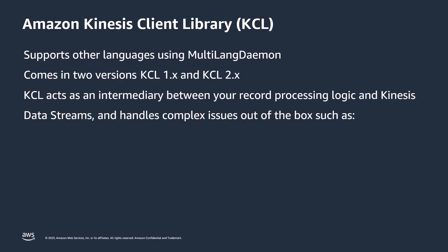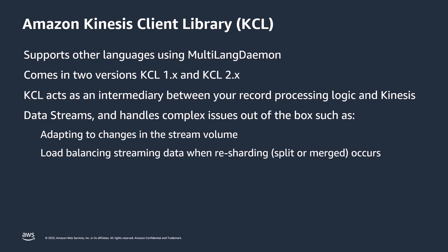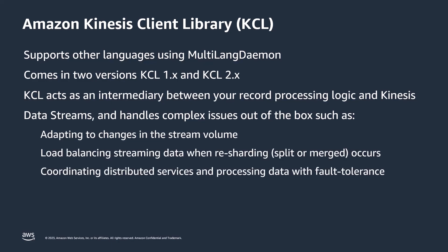KCL acts as an intermediary between your record processing logic and Kinesis Data Streams. It handles complex issues out of the box, such as adapting to changes in the stream volume, load balancing streaming data when re-sharding occurs, coordinating distributed services and processing data with fault tolerance, and checkpointing processed records.